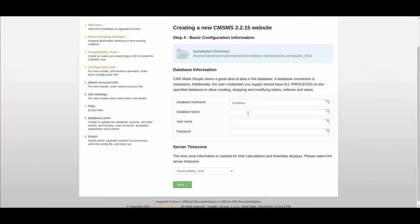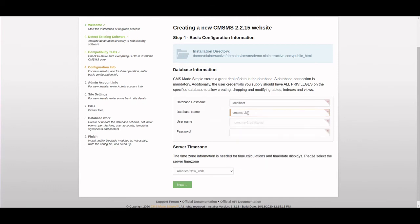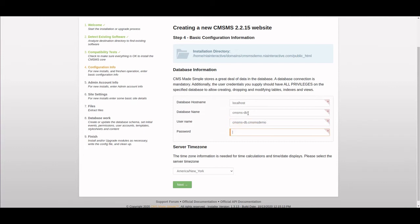Now we're going to configure the site. This assumes we already have a database set up. We named ours CMSMS-DB, and the user we put as the same, but of course the server requires us to do something different. Then we set up our password which was already set up when we installed the database.